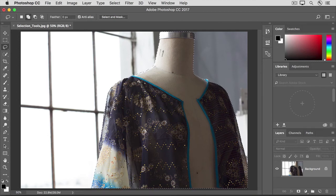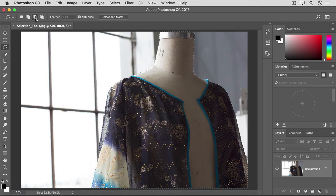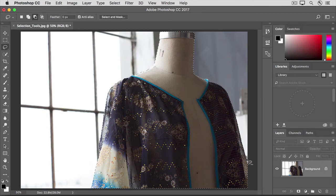You can also subtract from a selection with the Lasso tool. To do that, go back up to the Options bar and click the Subtract from Selection icon. Then I'll move into the image, and here I want to remove this small area. So I'll carefully move along the edge, all the way around, and back to the beginning.